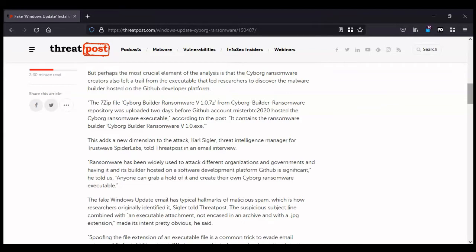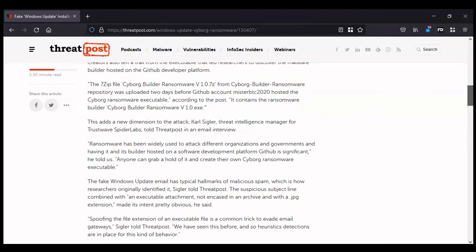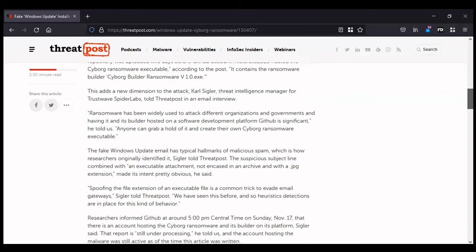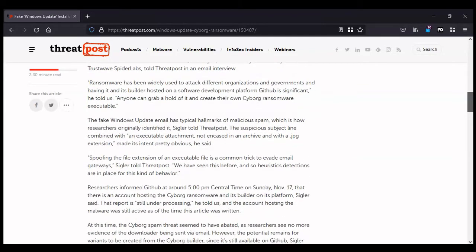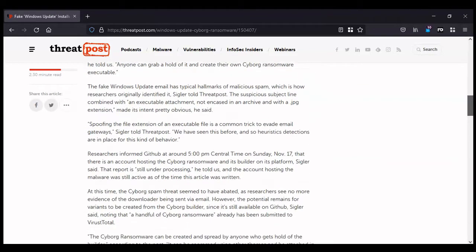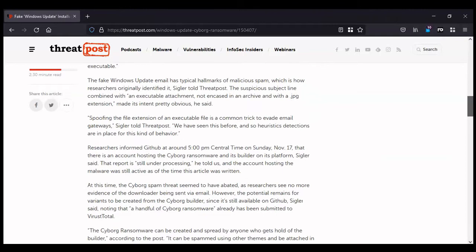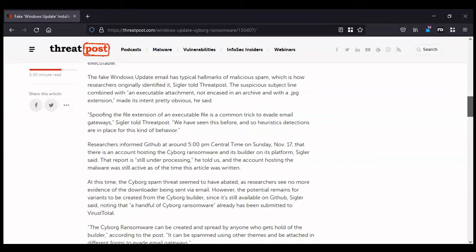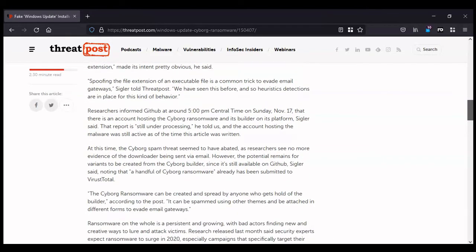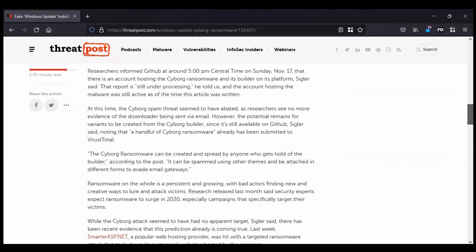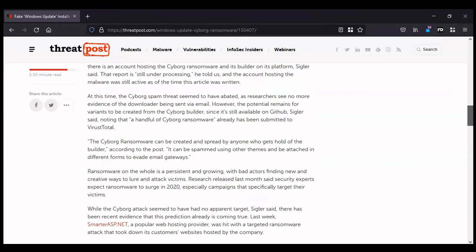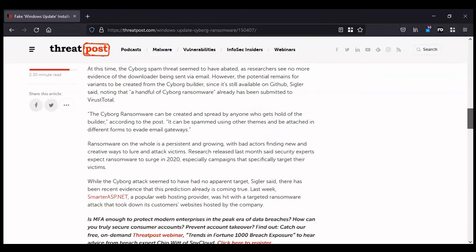What makes Cyborg unusual is that its coding has been held on the popular repository GitHub. This has included the builder and has allowed anyone to download the builder and create their own Cyborg ransomware executable for an attack. The fact that this is easy for anyone to get hold of means that there will be more attacks to come. Let's take a look at the sample file now and study the behaviors and techniques of Cyborg.